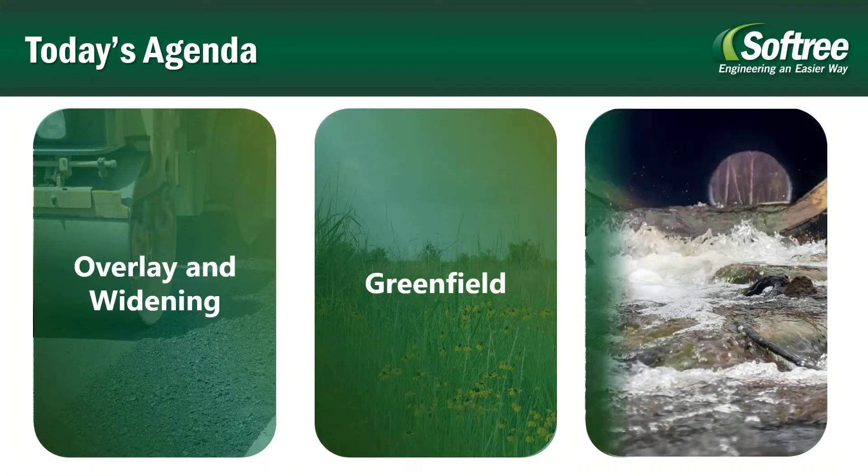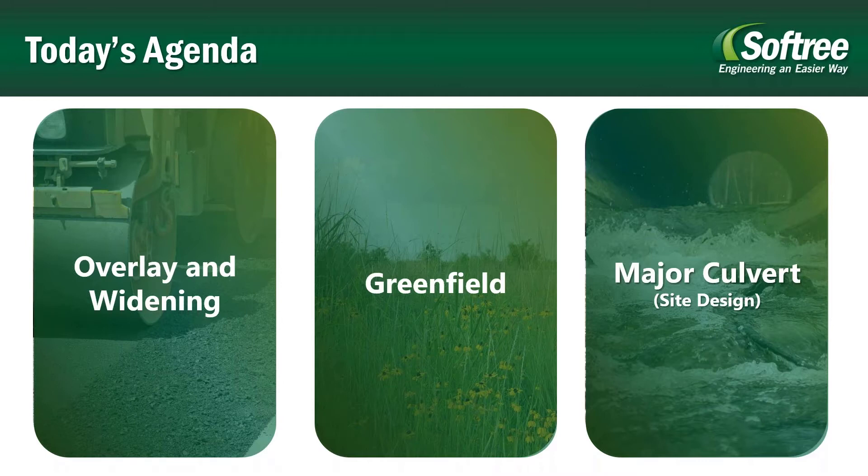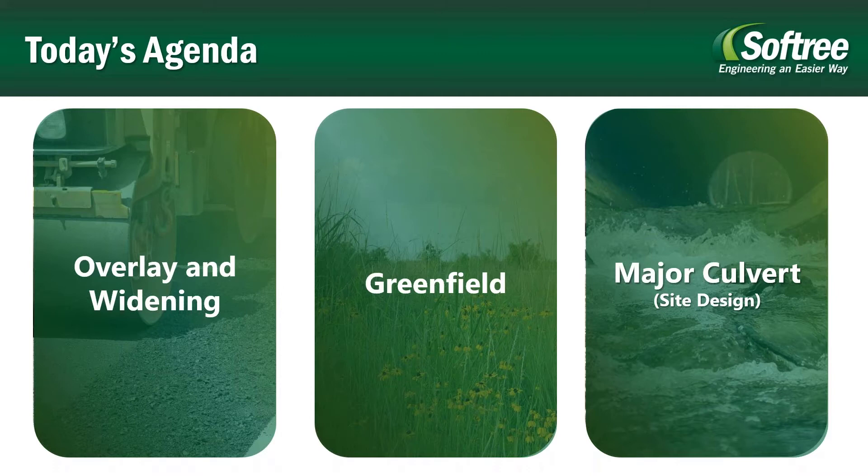Today we'll be tackling three different types of projects. First, we'll cover an example of an overlay and a road widening project, then we'll continue with a demonstration of a new road design in a greenfield setting, and then the last example will be a culvert design. Pretty much every project in RoadEng involves starting by importing your survey data and creating a digital terrain model. Today, to be able to cover three project types, we'll be skipping this process. We will start each project type with the terrain model already created.